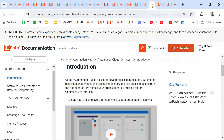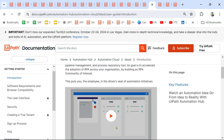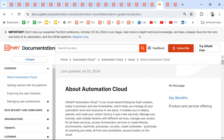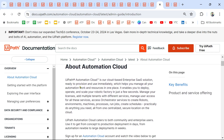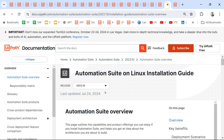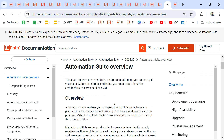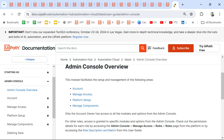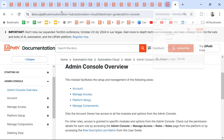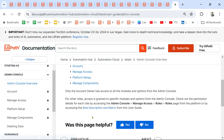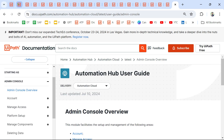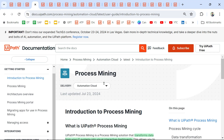Then you have Automation Ops, and Automation Cloud — which means all the products like Orchestrator, Integration Service, and Apps are listed under Automation Cloud. What is Automation Suite? And there is the Admin Console for managing everything. I'm going to share links for all of these. Each one is a topic in itself, but going through the introduction pages should give you a good idea.